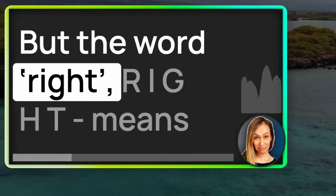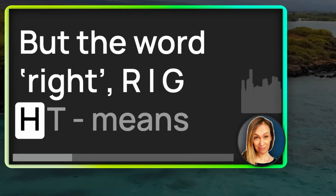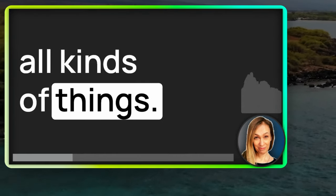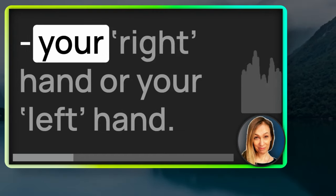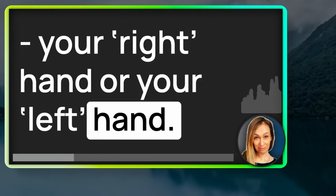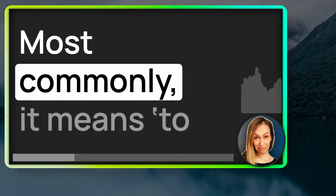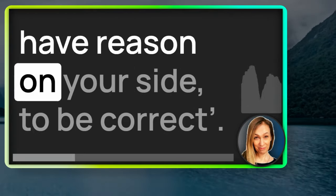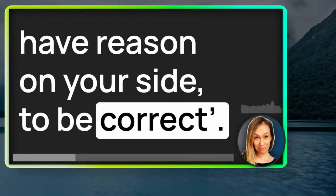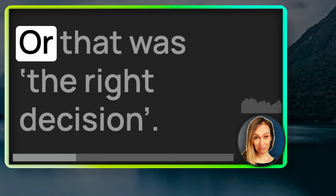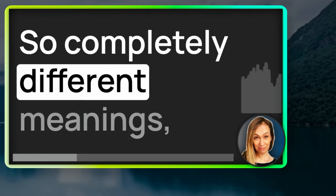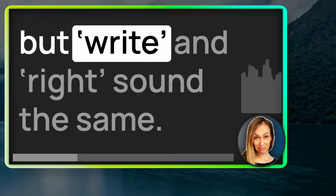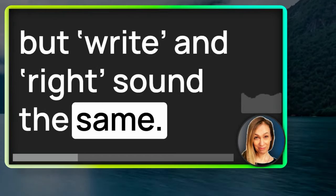But the word right, R-I-G-H-T, means all kinds of things. It could describe which side, your right hand or your left hand. Most commonly, it means to have reason on your side, to be correct. We'd say you're right, or that was the right decision. So, completely different meanings, but write and right sound the same.